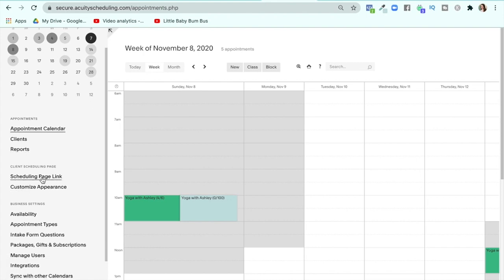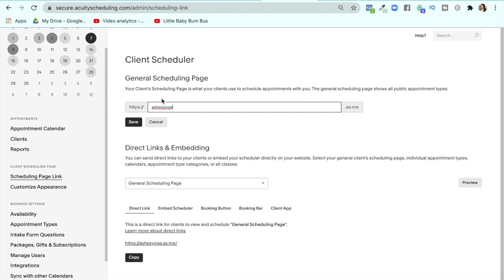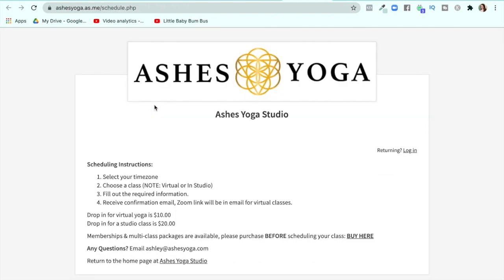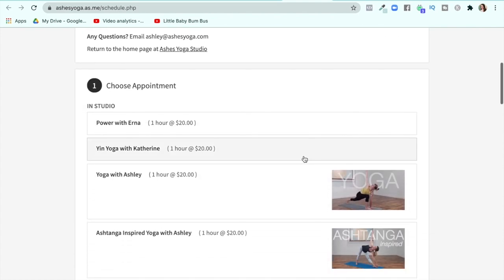First, I want to talk about the scheduling page link. You don't need a website — this is why — because you can simply use what they give you. For example, "ashesyoga.as.me" — you can change the name portion of the link, just not the ".as.me" part. And then that link will take you to all of your appointments and things, like everything that someone would want to purchase.